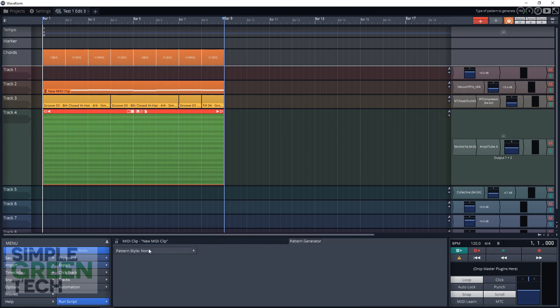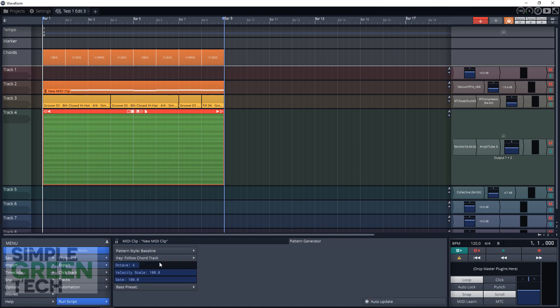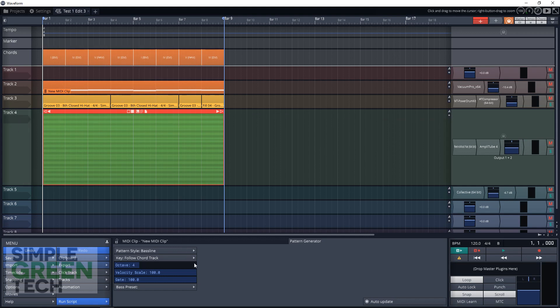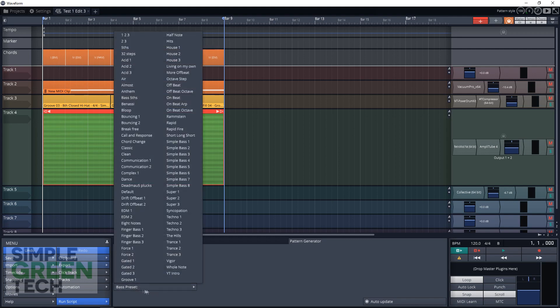And with the MIDI clip selected, go down to Pattern Generator. Your pattern style - for this, we want a bass line. So we're going to choose bass line. And we want to make sure the key is following the chord track. So that means everything's going to follow the notes that we have up here. And then down here, we don't even have to write in the notes. We can just choose from one of these presets here. And I'm going to choose the Air preset for this.